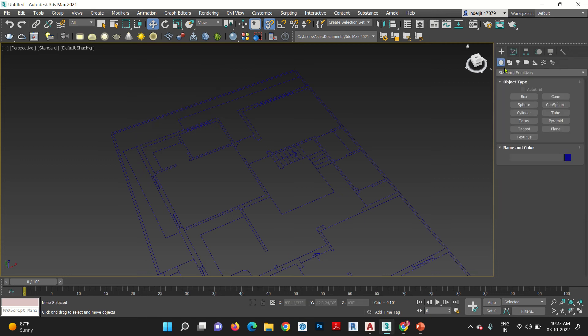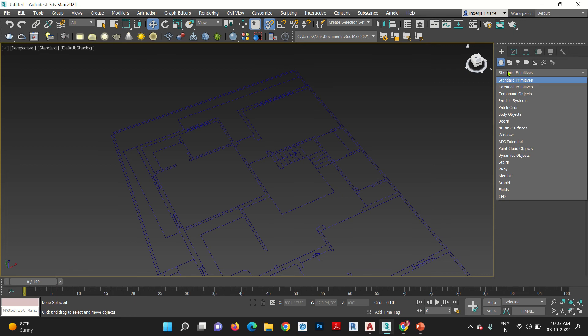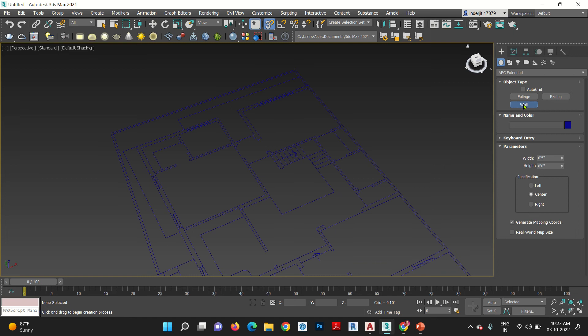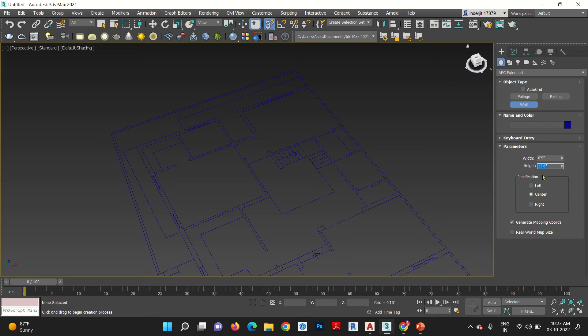Second is, go to standard primitives. Click here. Here is your AEC extended. Here is your wall tool. It is very convenient if it snaps. Width, 9 inches. Height, 13 feet, 6 inches. This is justification like when you click where your wall start to create left, right or half this side, half this side, center, whatever. I'll go for right.